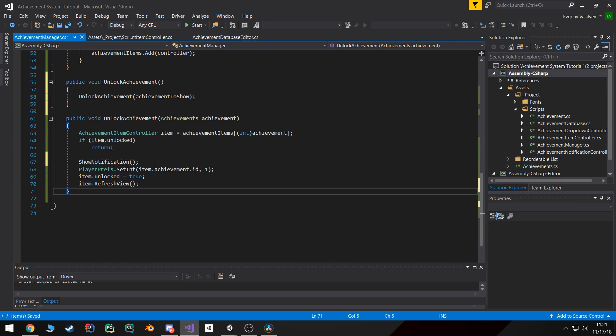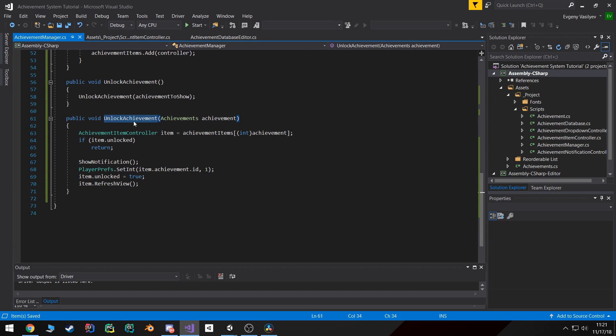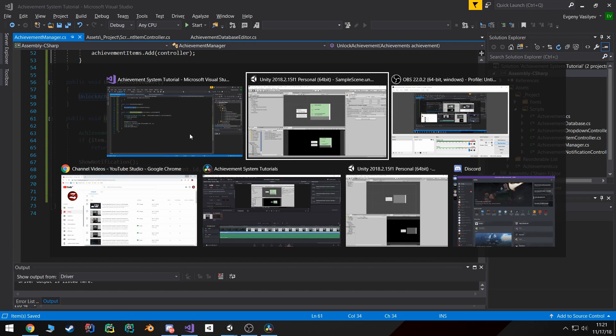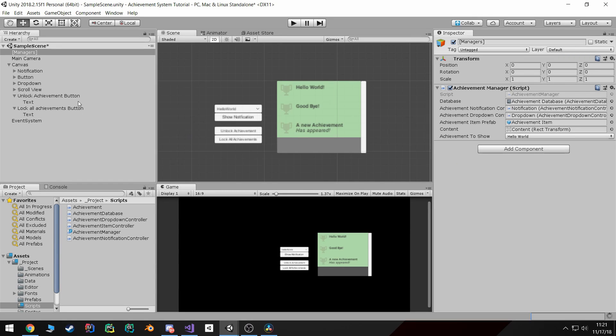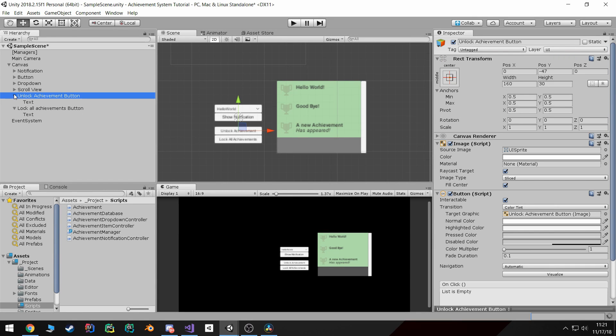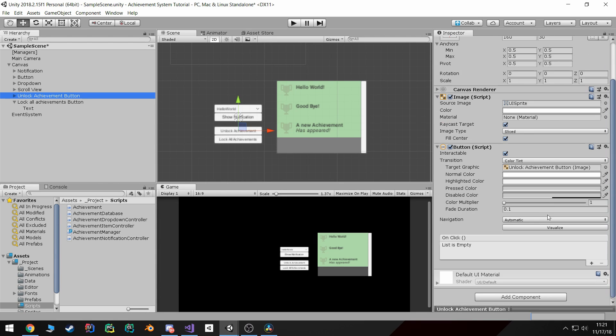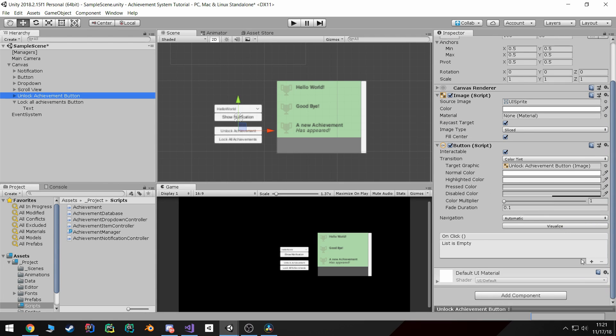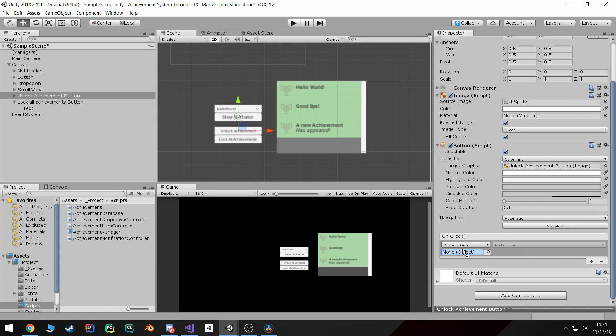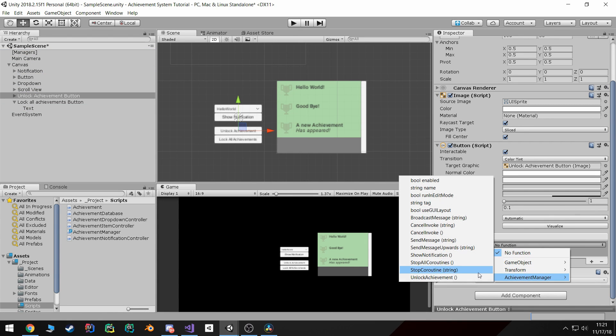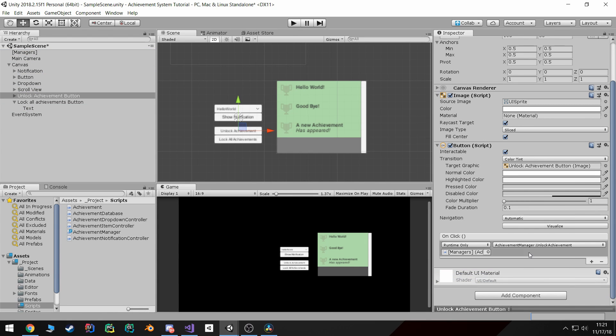Now to wire this up and to test it we can go back into here, click on our unlock achievement button, and then come over here hit onclick, and drag in our manager and set or call the unlock achievement.